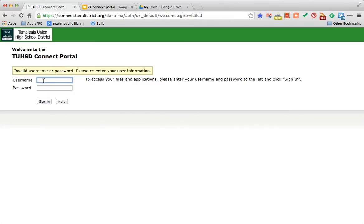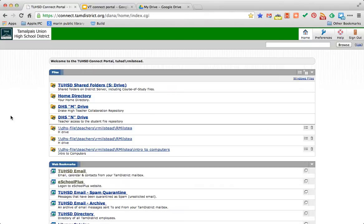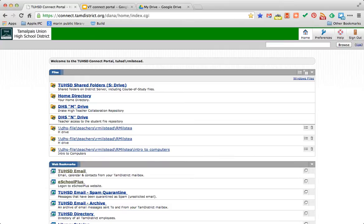I'm going to log in now. And this is the view that you'll get when you land in the Connect portal. I've got a few different options that you may not see, but the one we want to focus on is called the home directory right here.